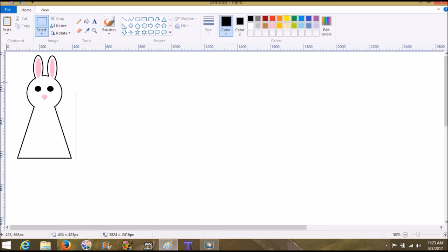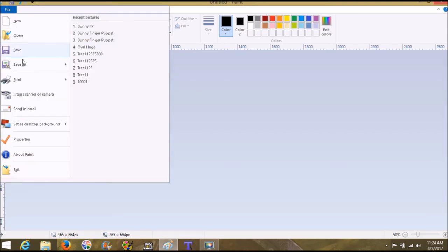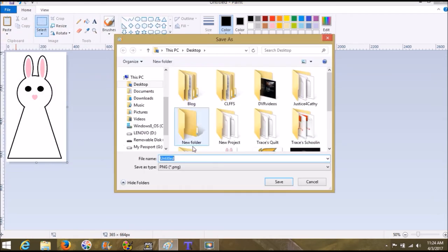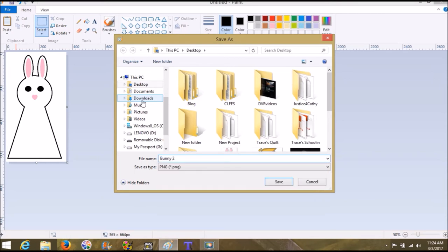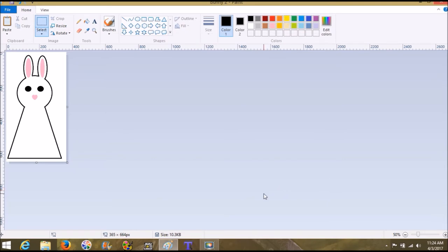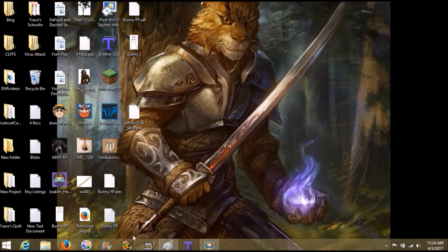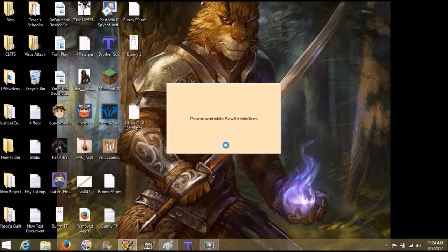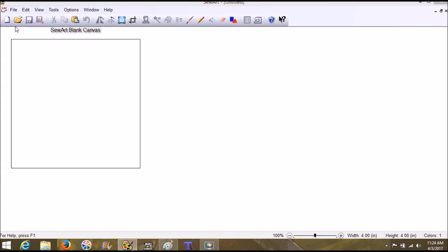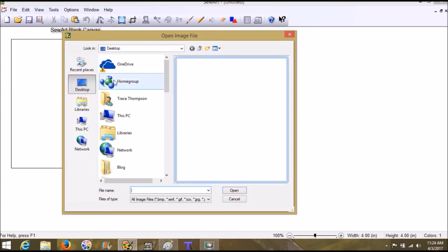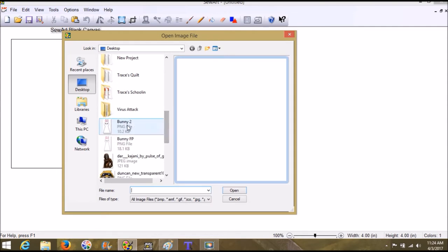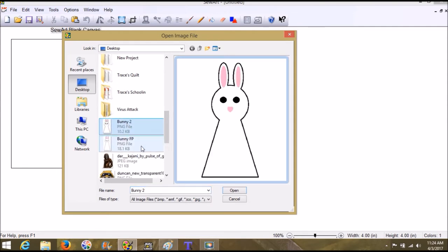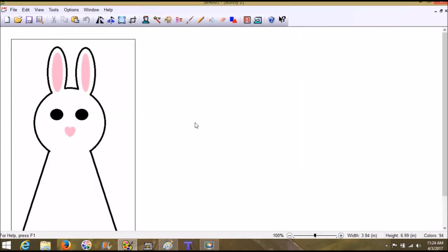Alright, so what we're going to do is we're going to crop it as close as we can crop. And then we're going to go file, save as PNG. And I'm going to call it bunny two, since I already did one today to practice. So now I'm going to just minimize paint and I'm going to open Sew Art. So from here, we're going to go to file, open and we're on our desktop, my desktop. I'm looking for bunny two. See, I did bunny earlier with the mouth. It was terrible. So click open.